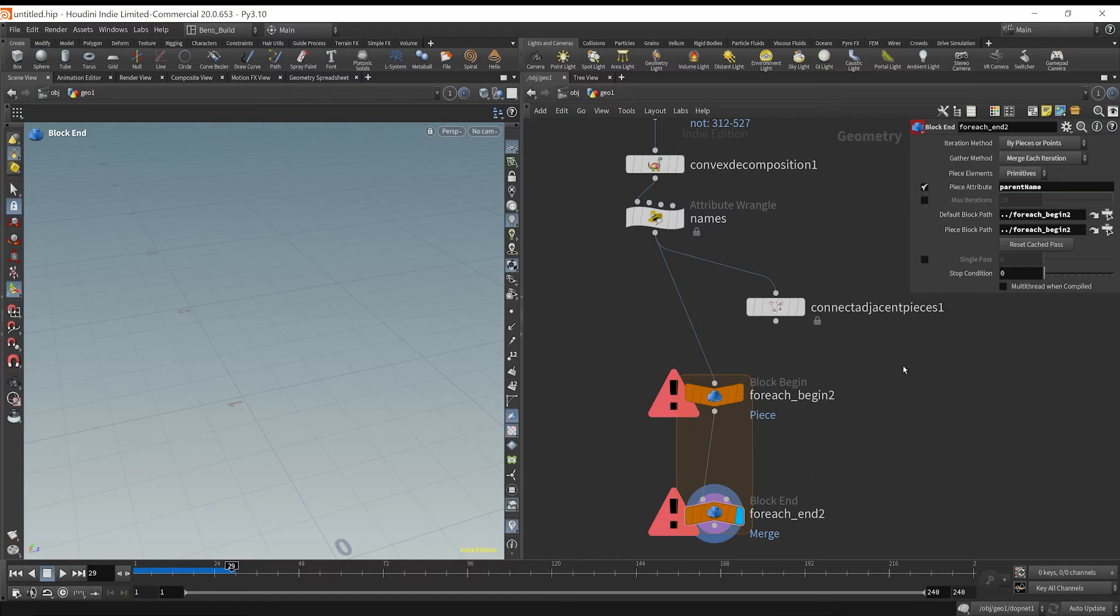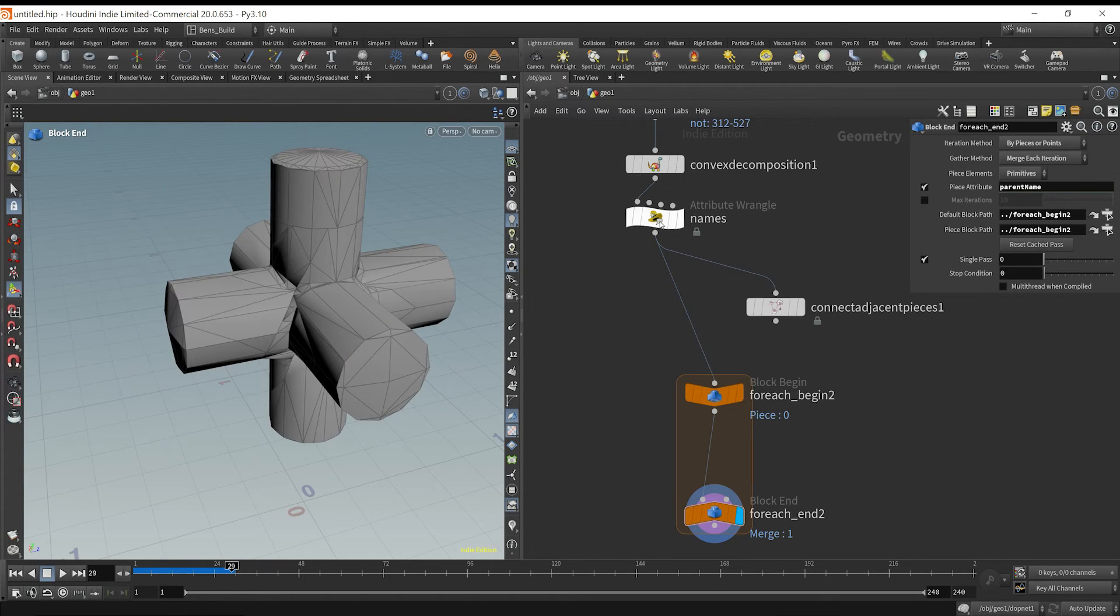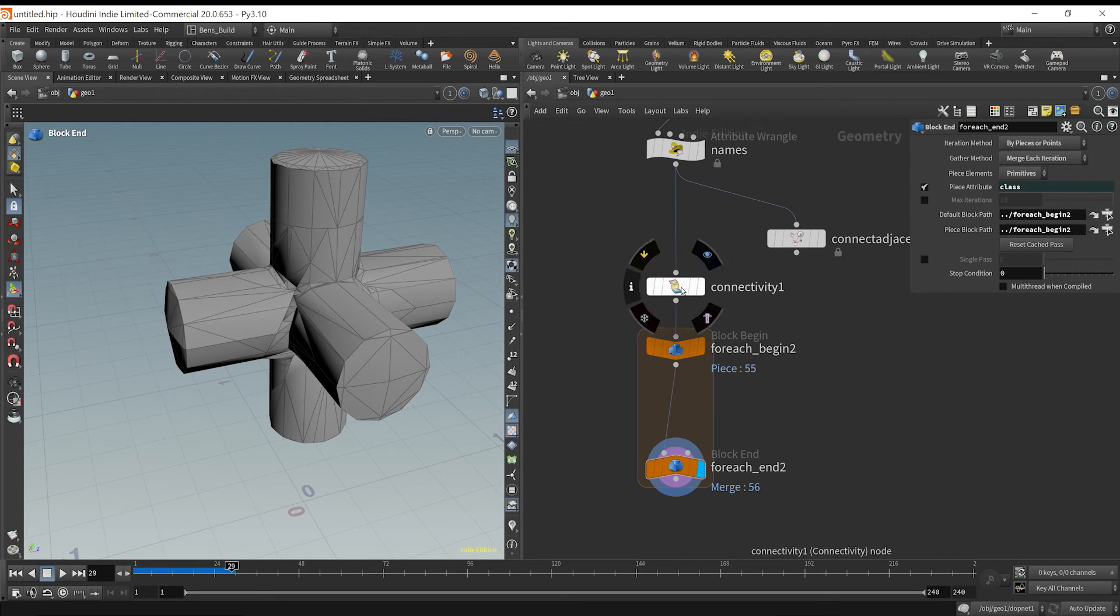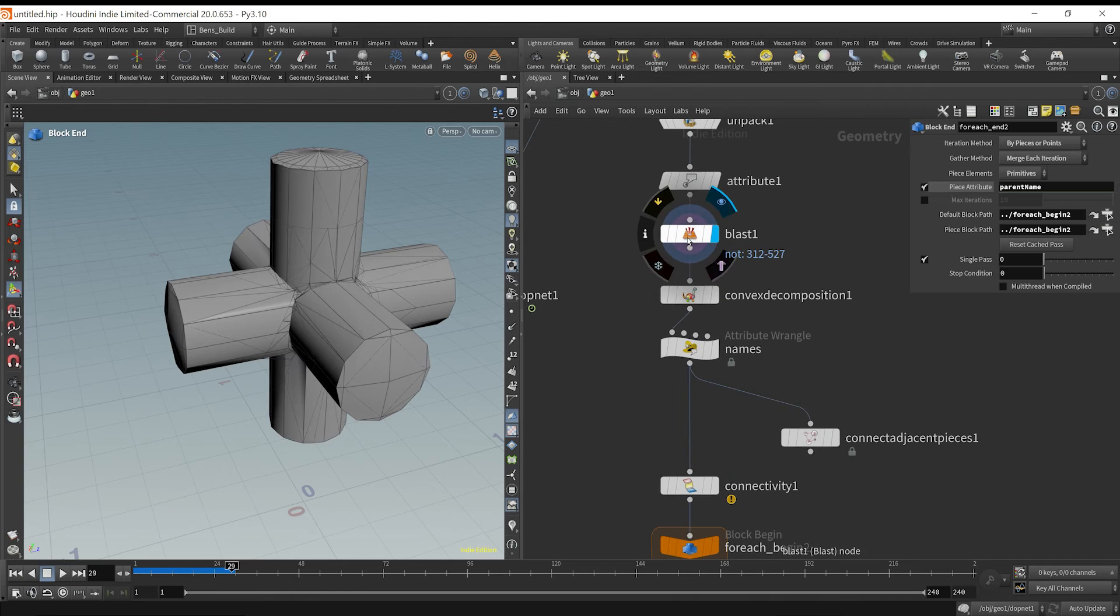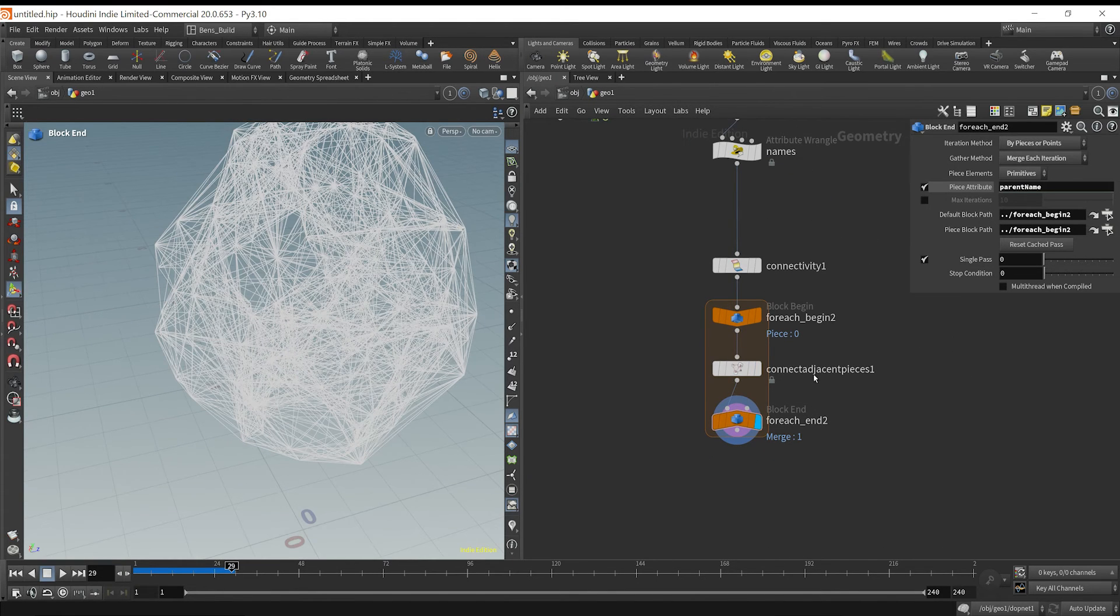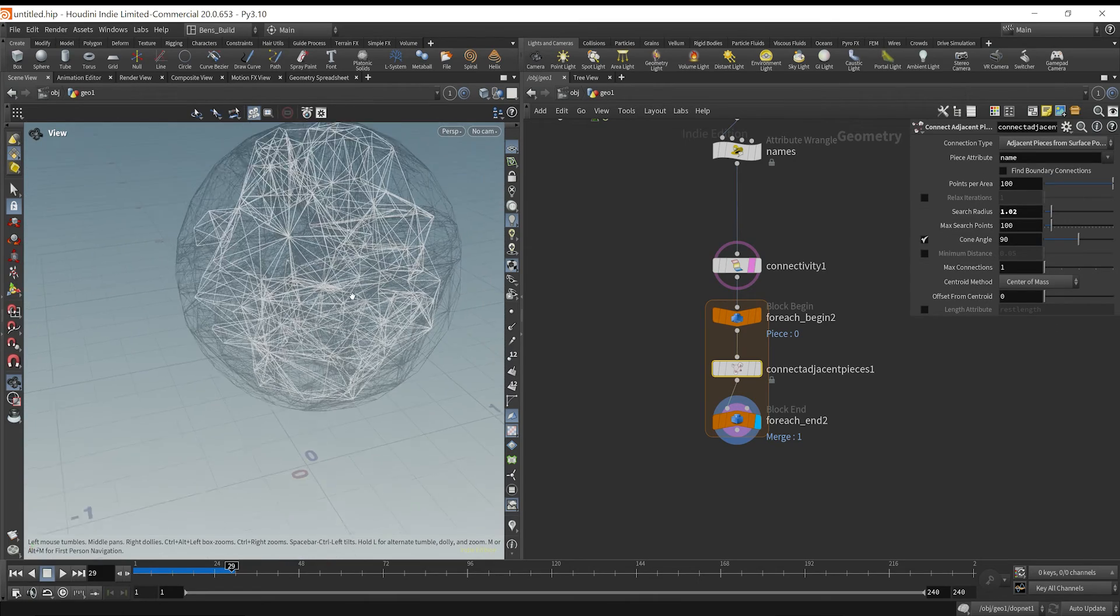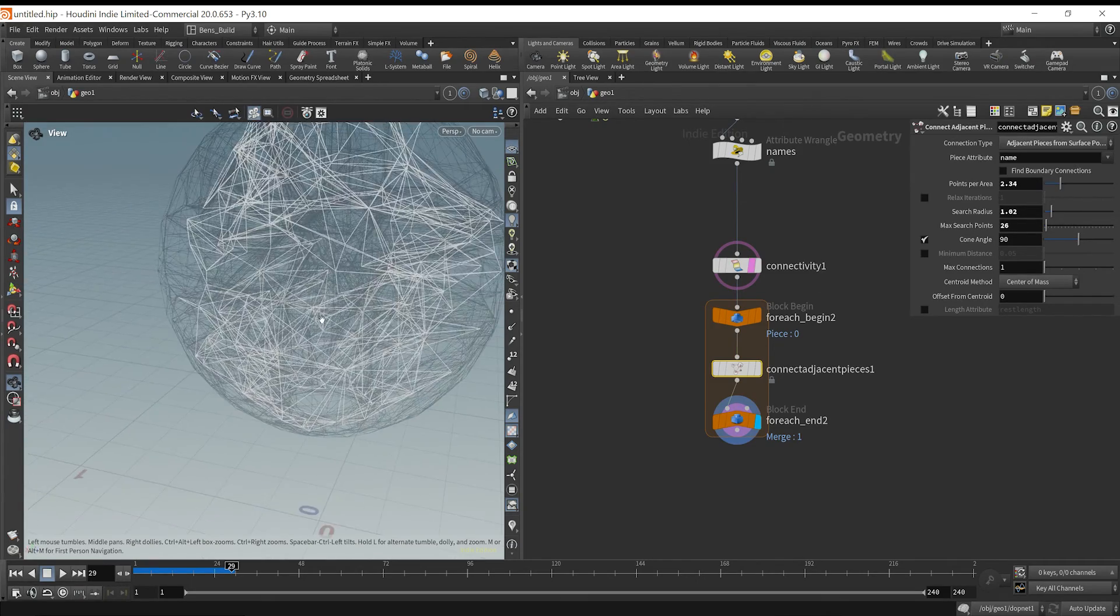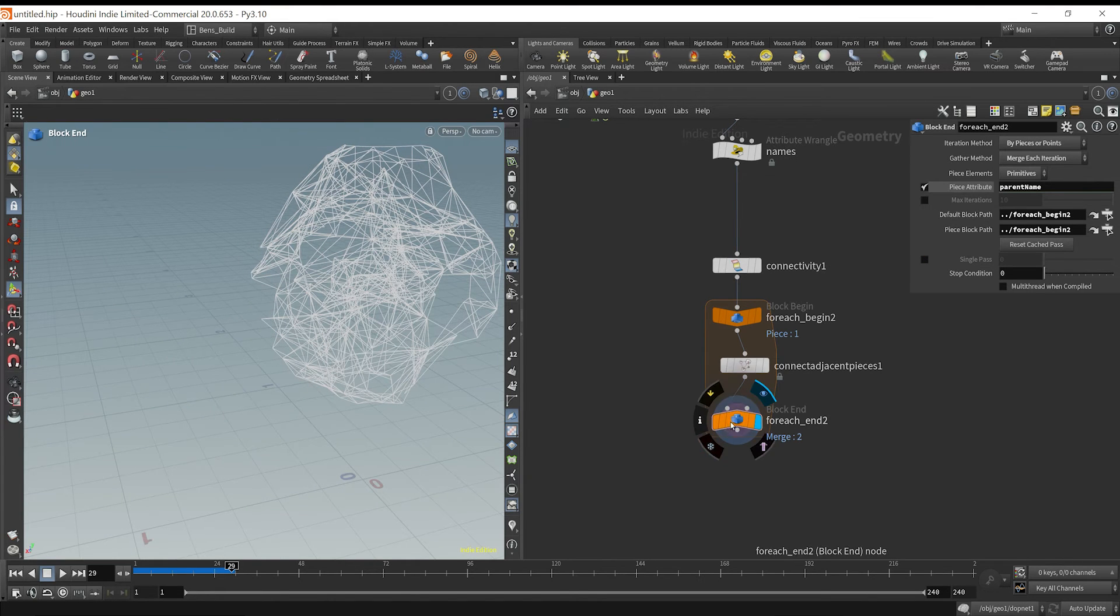Now what we want to do is just create some glue for these pieces. So what I'm going to do is drop down a connect adjacent pieces node. I'm going to plug it in here and we see that it starts to create these lines. And these lines basically are looking for name attributes or pieces to glue together. So what we could do is increase our search radius here, maybe make it that big. Maybe we can try different setups here. Maybe I'll do from surface pieces, change our max connections to five here. So what's happening is each one of these pieces is trying to connect itself to other pieces. However, this is gluing the whole thing together.